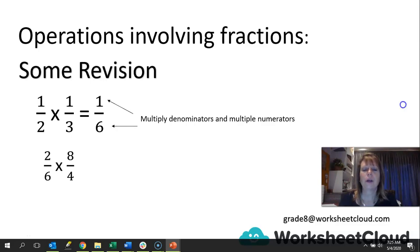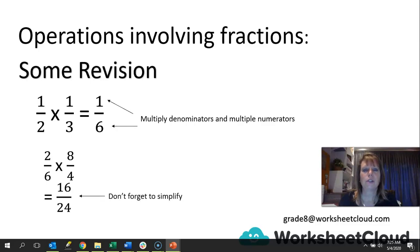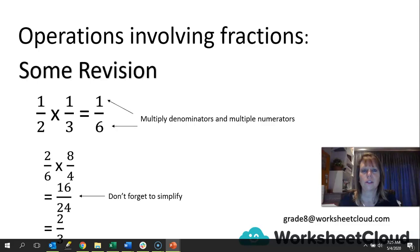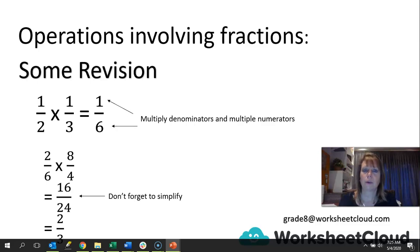Here we have another one where we multiply them together and we get 16 over 24, because 6 times 4 is 24 and 2 times 8 is 16. Please don't forget, we need to simplify. So 16 over 24 gives us 2 over 3, because 8 will go into both of those numbers — 8 goes into 16 twice, goes into 24 three times. Remember when we did addition and subtraction, when you got your answer, you had to look to see if you could simplify.